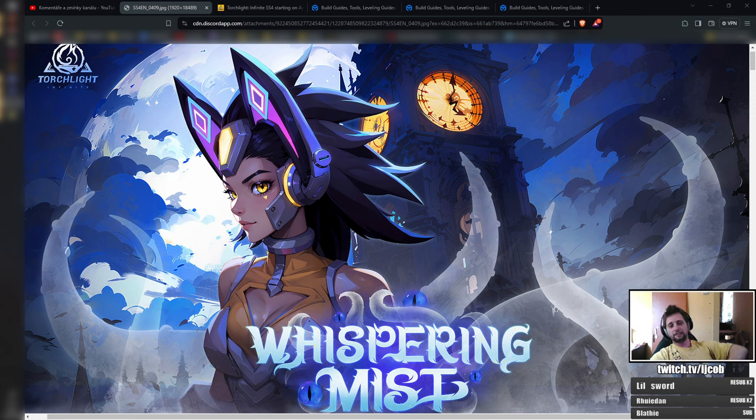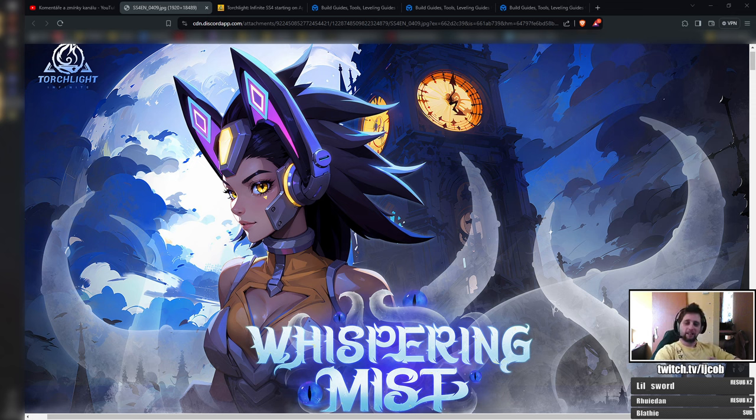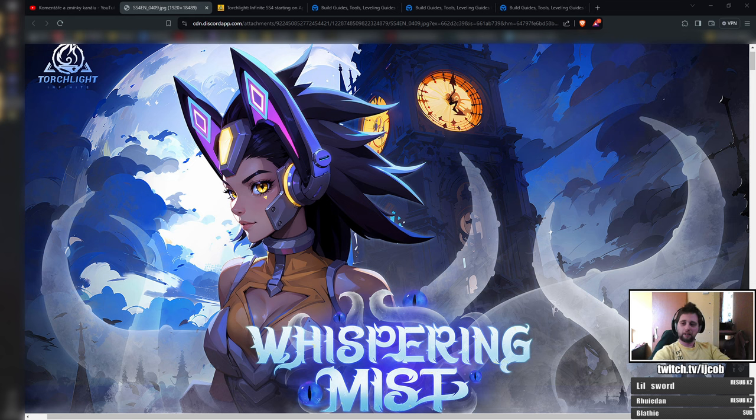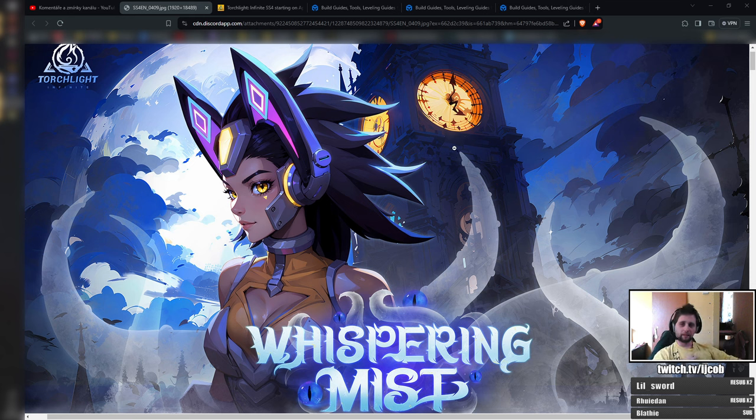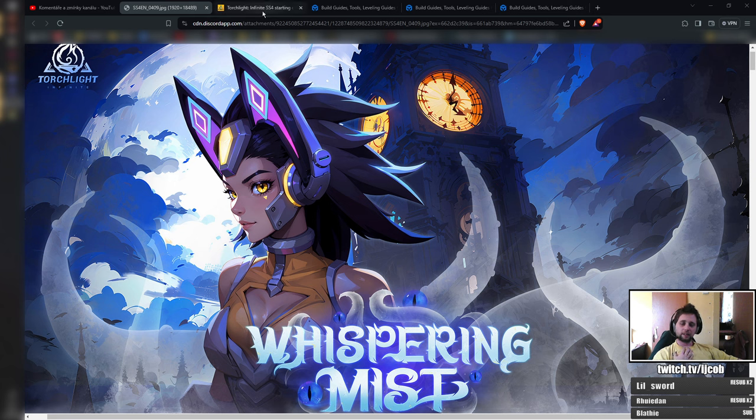Hey guys, it is Jacob here. In this video I'd like to check my Bing build that I played in the preseason and check if it will be still playable in season 4.